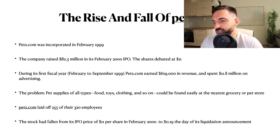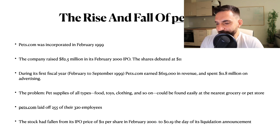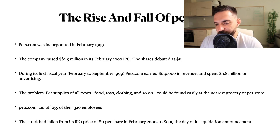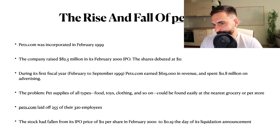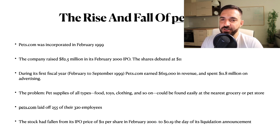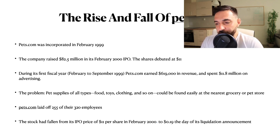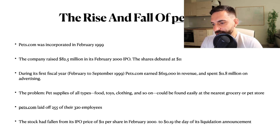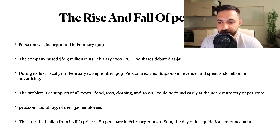Pets.com had to lay off 255 of its 320 employees, and those people lost their jobs. The stock had fallen from its IPO price of $11 per share to almost 19 cents by the day of its liquidation announcement — and this happened in less than two years. This company seemed very promising but it just went down the drain. Does this sound similar to NFTs? Does this sound similar to Bitcoin or crypto? I don't know, but I'm pretty sure there are many companies and business opportunities like this right now and we're going to see what happens in the very near future.